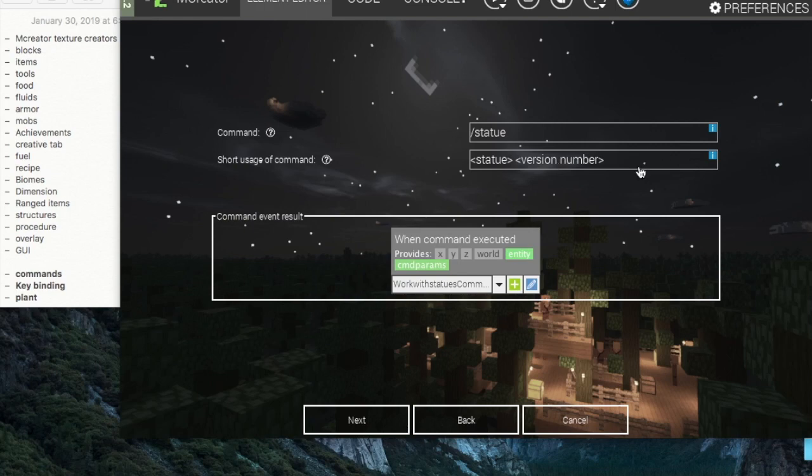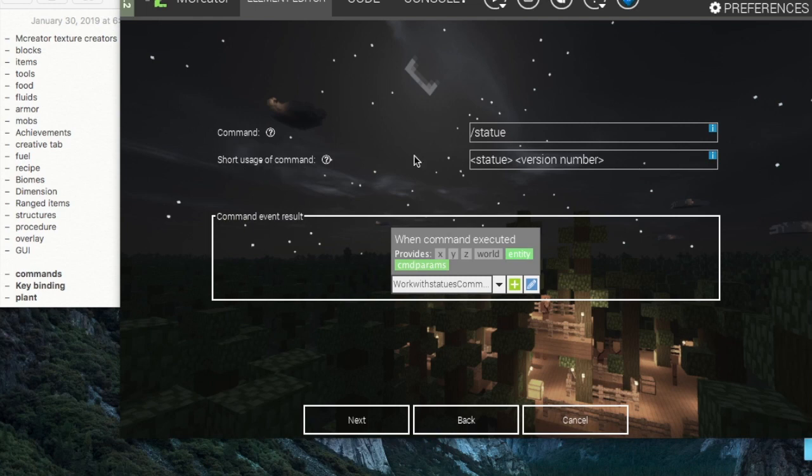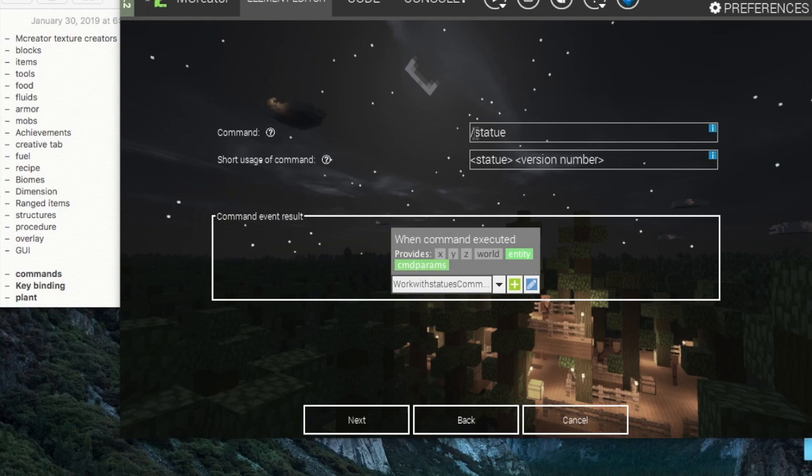Now these two areas here won't be filled in, but you can fill them in. I suggest filling in the short usage of a command later once you've actually created the procedure required for the command to do stuff. As you can see, this is very similar to key binding, just there's one extra thing we can do.